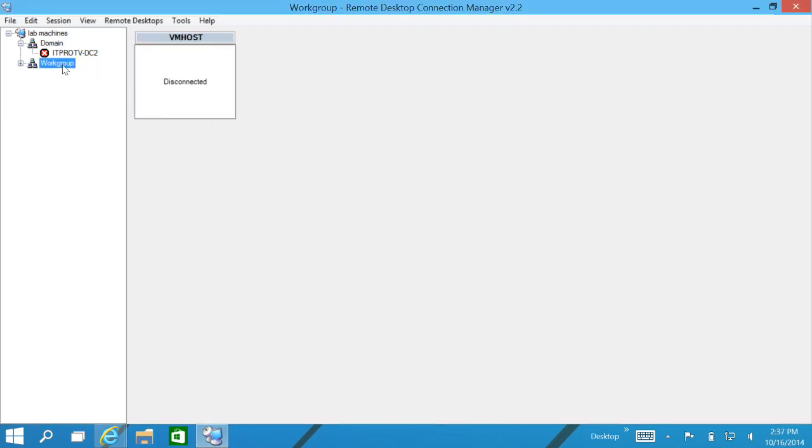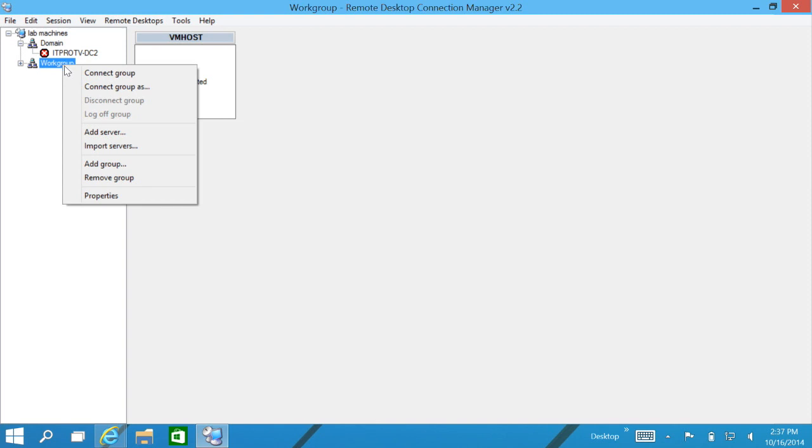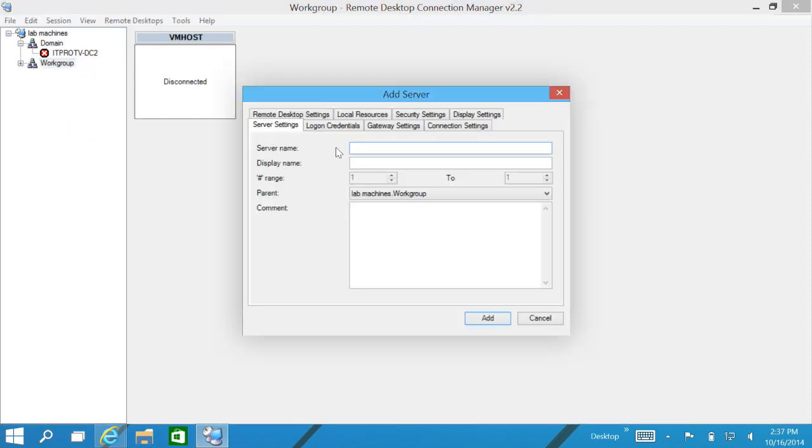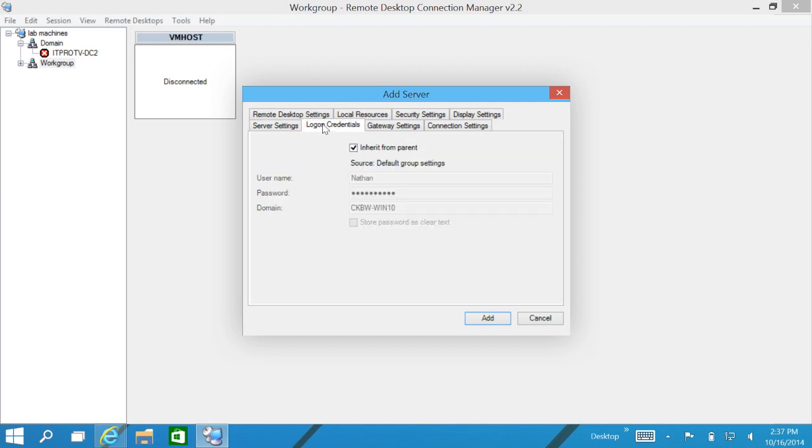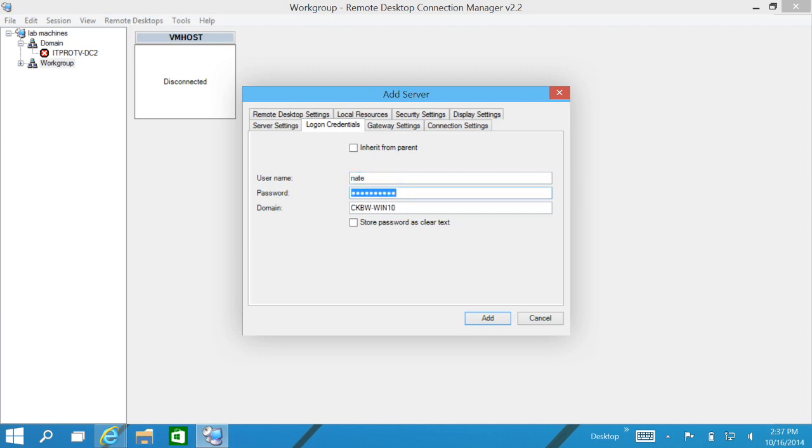Let's go ahead and add one more. This guy is at 10.1.230.238 and his name is itprotv-svr1. In the logon credentials, we'll uncheck it. This one here, Nate and our password. And the domain that he is in, well he's a standalone currently, so we'll put in his machine name.